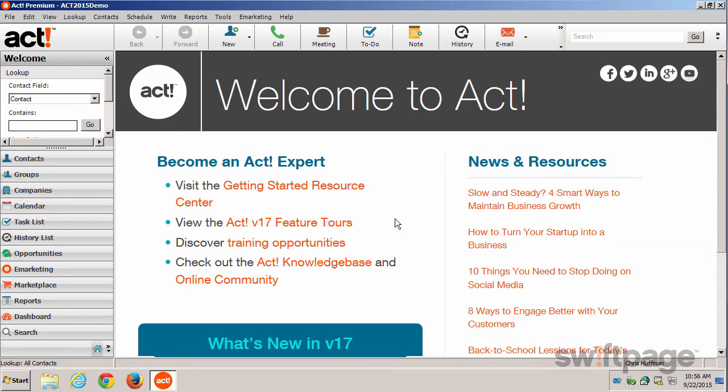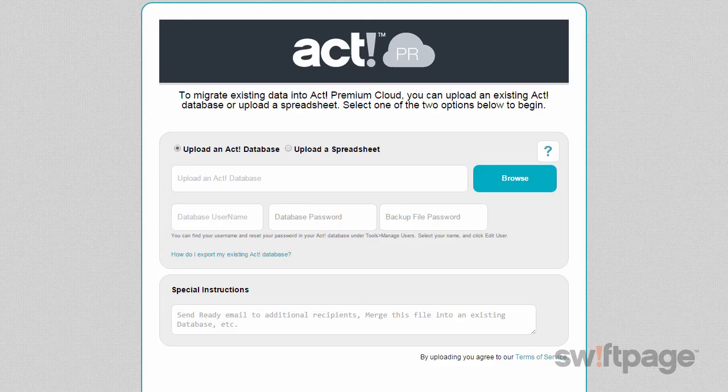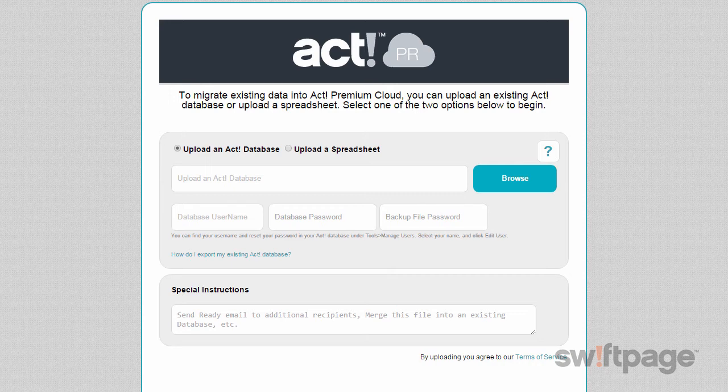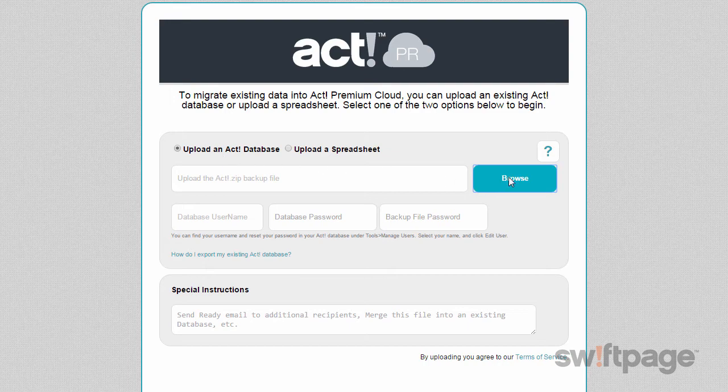Now I'm ready to upload my ACT database. I'm going to go back to that webpage with the upload form and make sure I have Upload an ACT Database selected. Next, let's click the Browse button to locate the zip file of our ACT database backup.